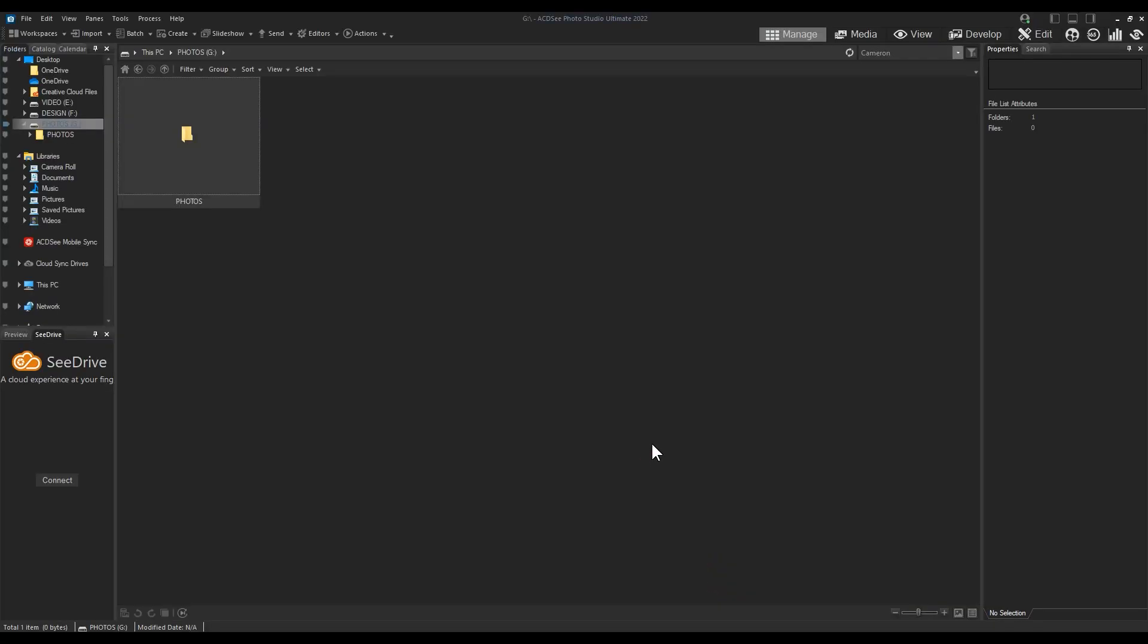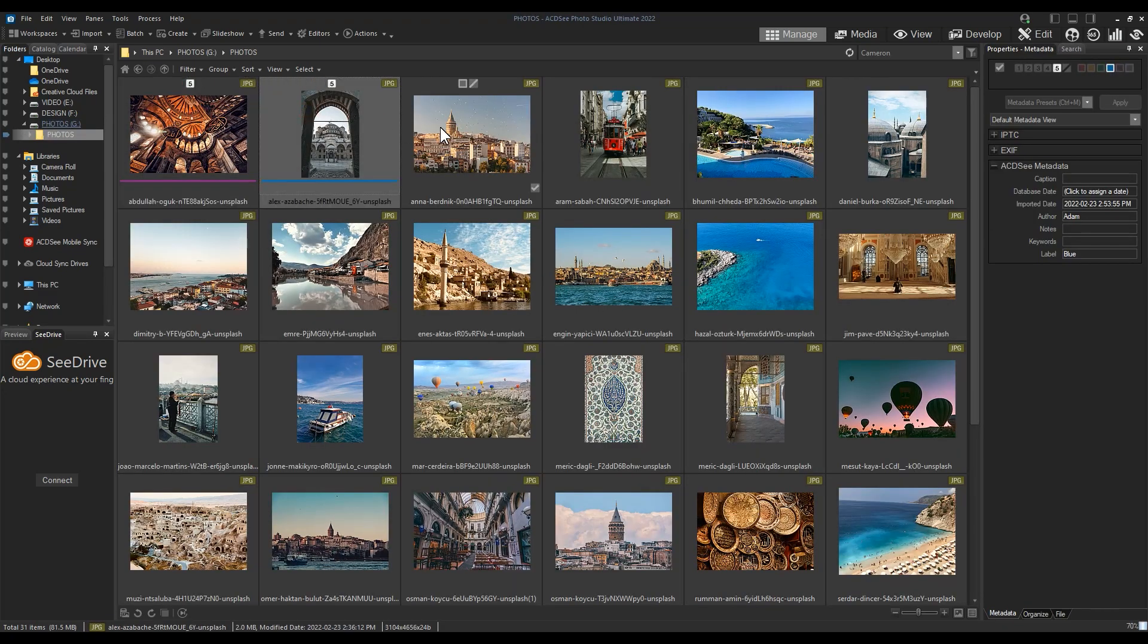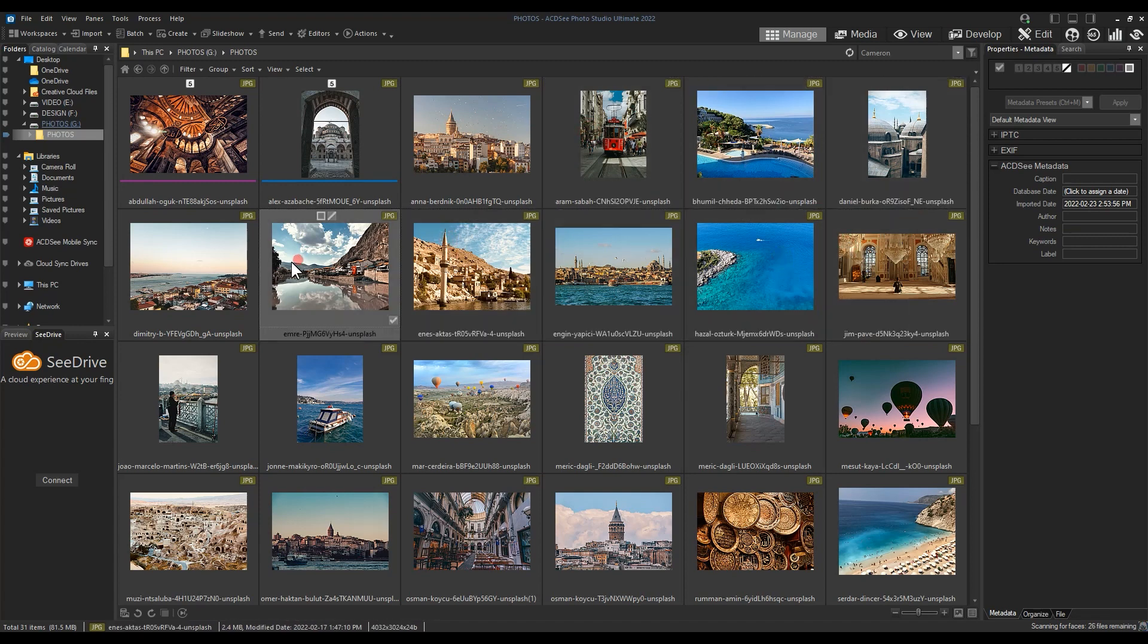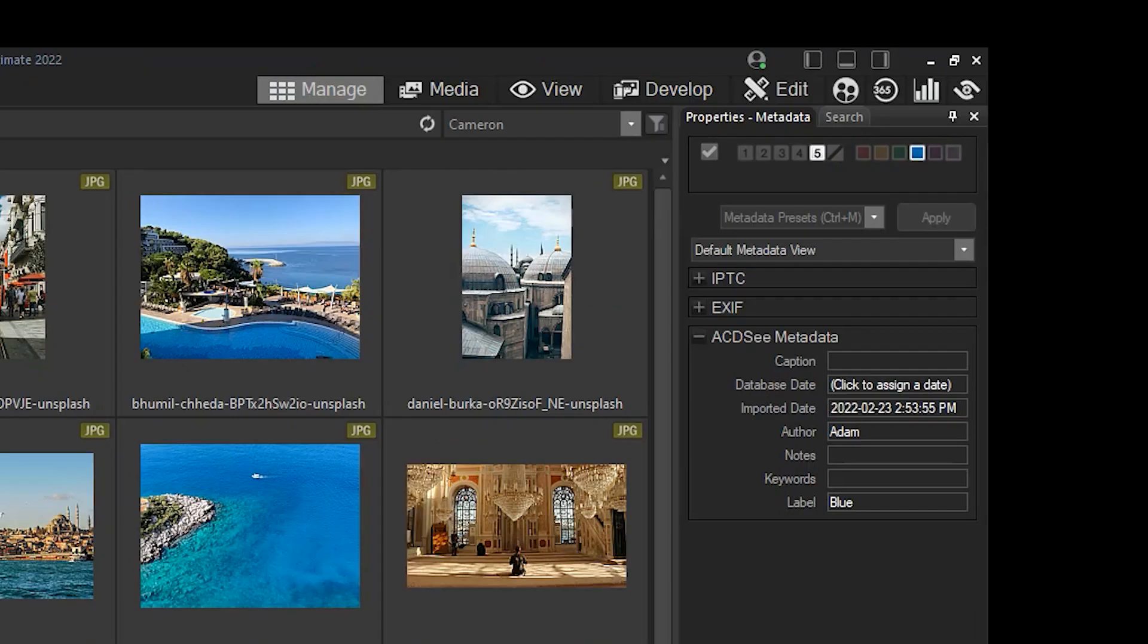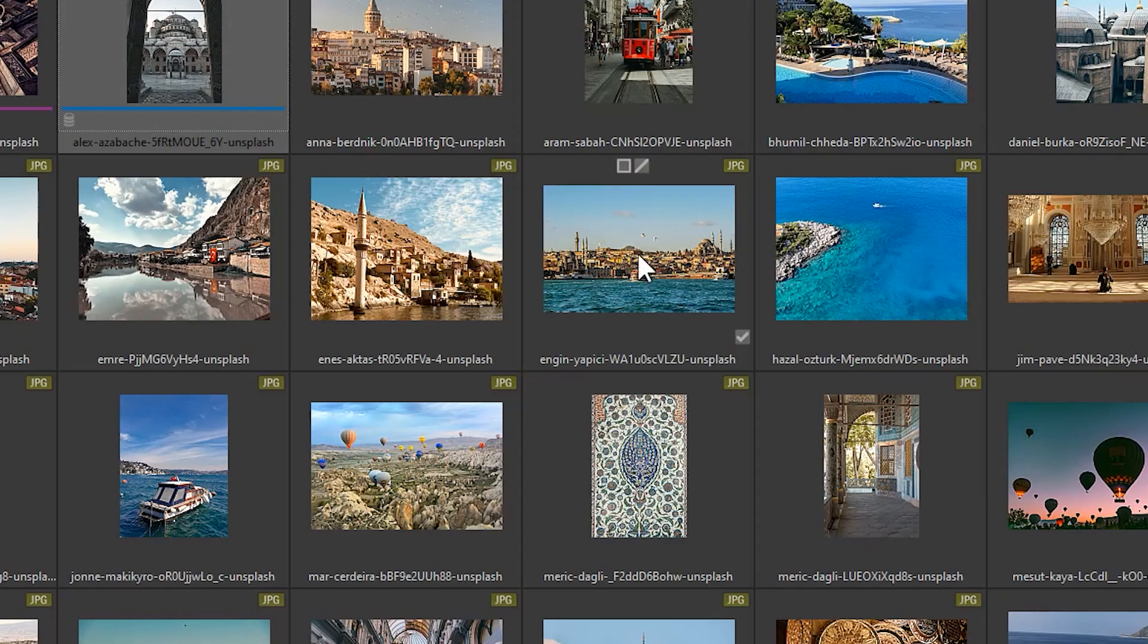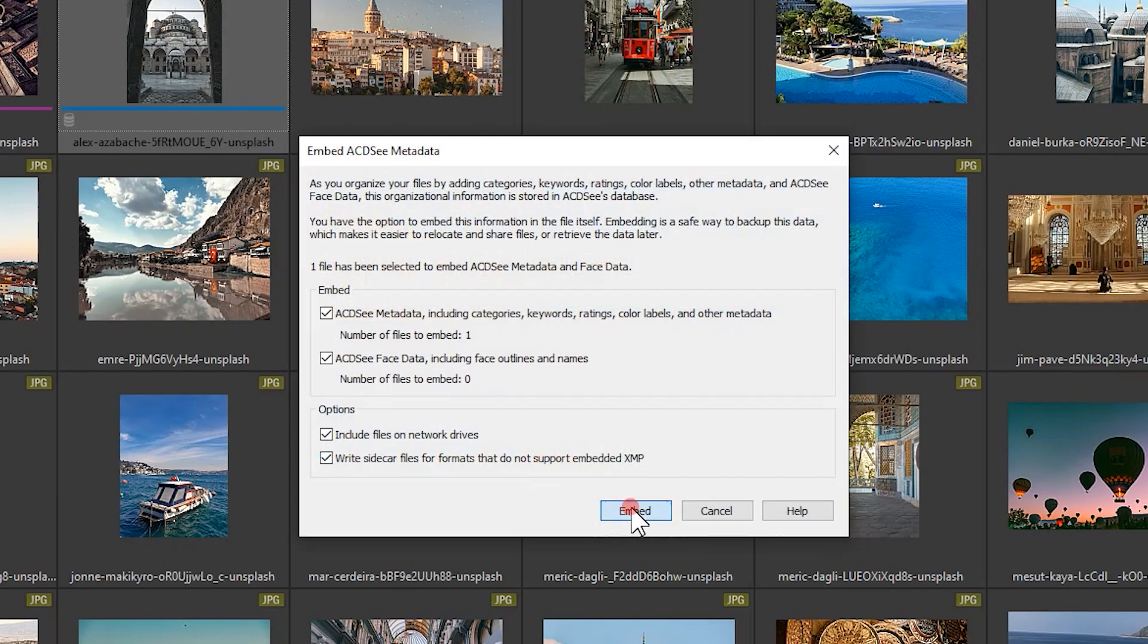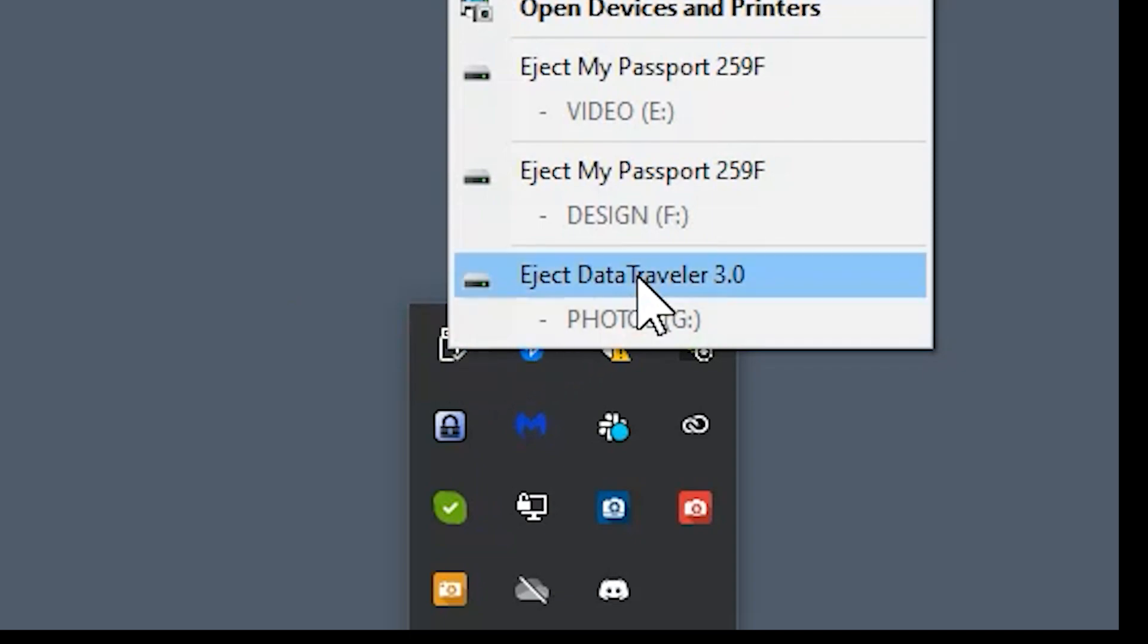Now that the folder is no longer excluded, we can start adding metadata. I'll navigate to my removable drive and add metadata to my second image here. I'll rate it, label it, add an author and keywords. Then I'll right-click and go to Metadata to embed the metadata. Now we can remove the disk.